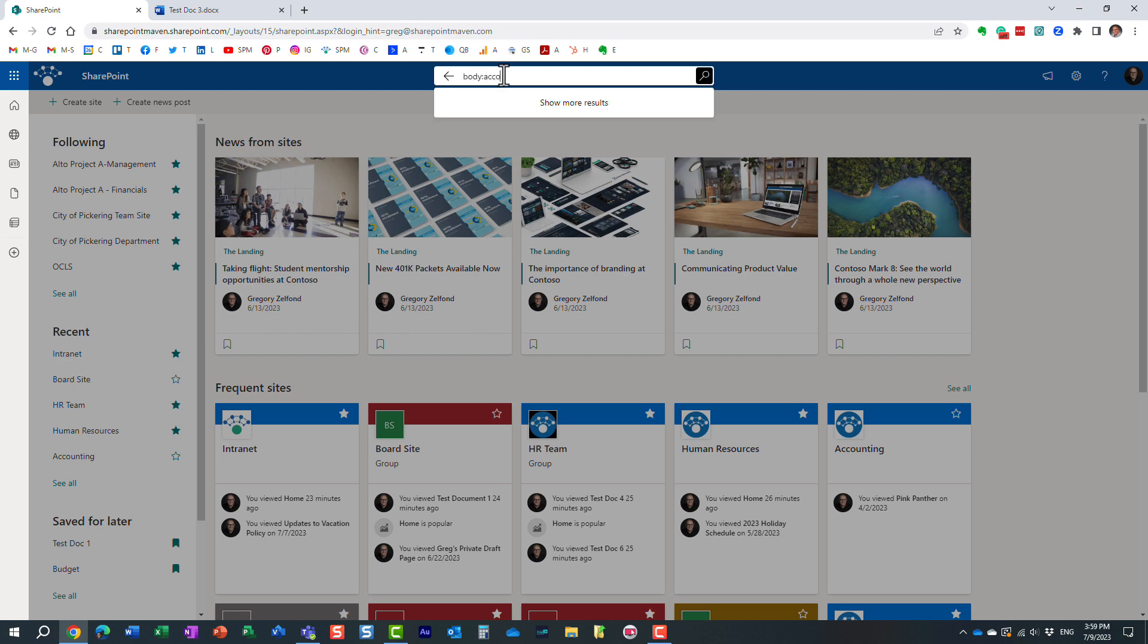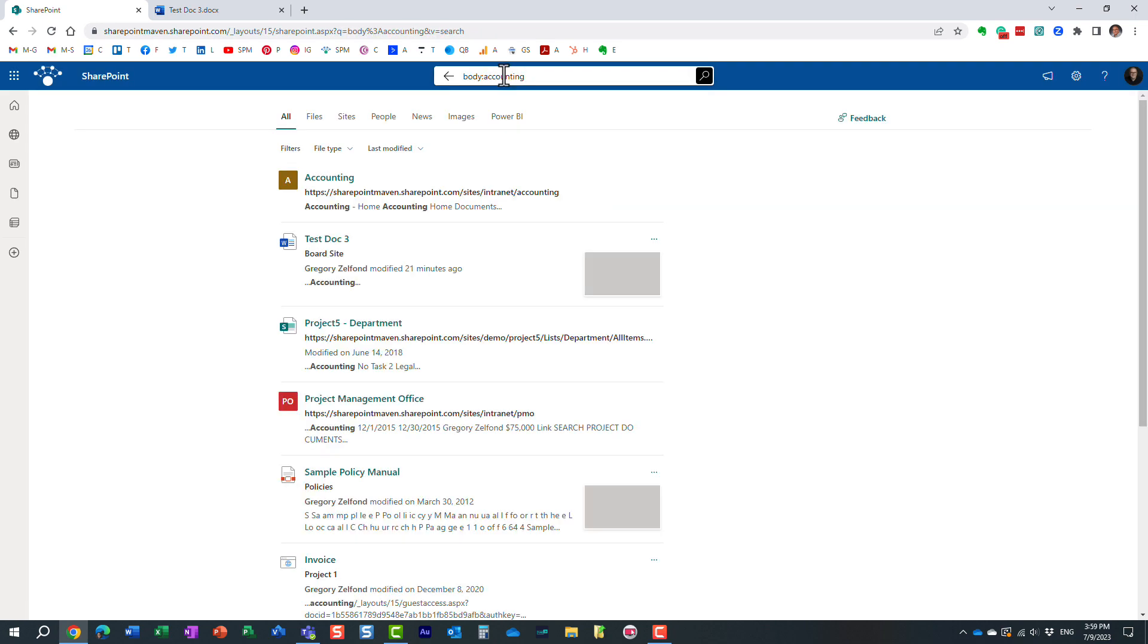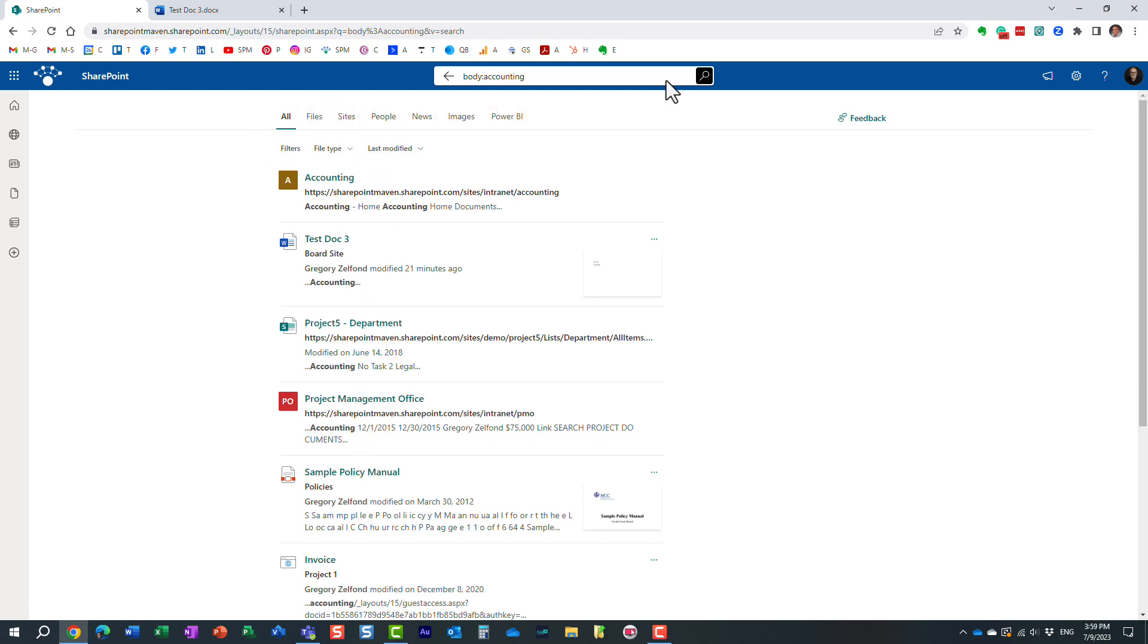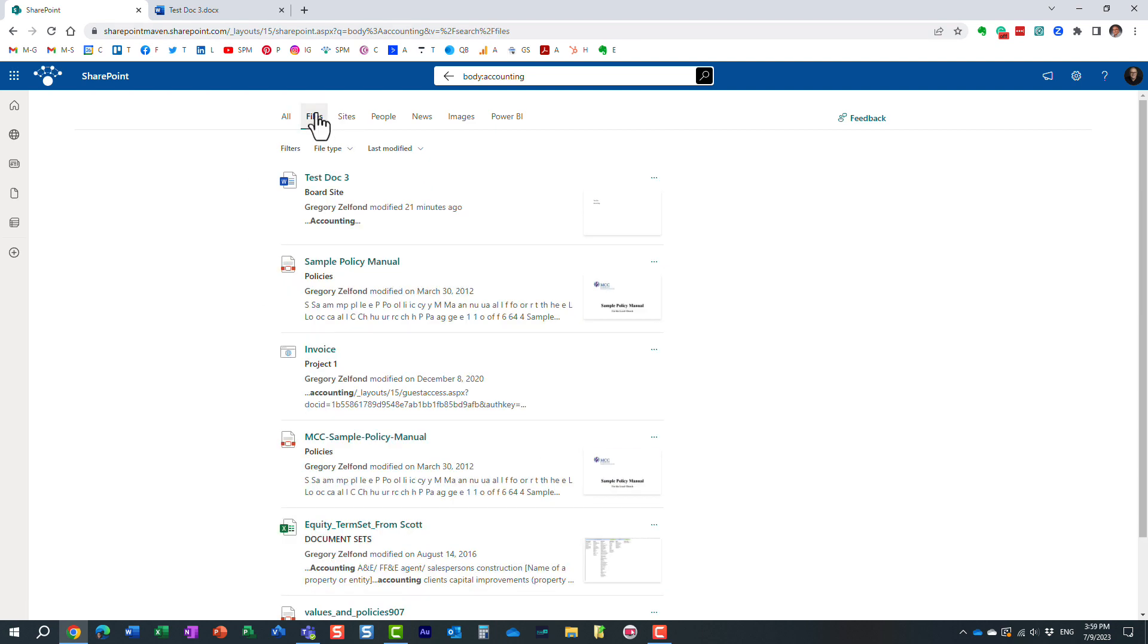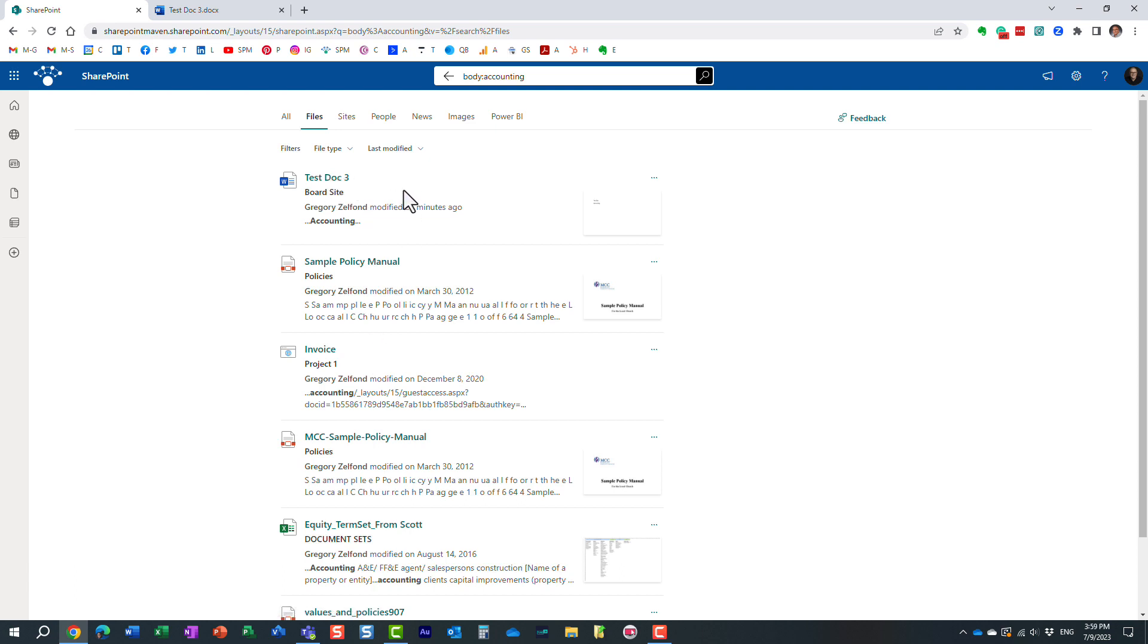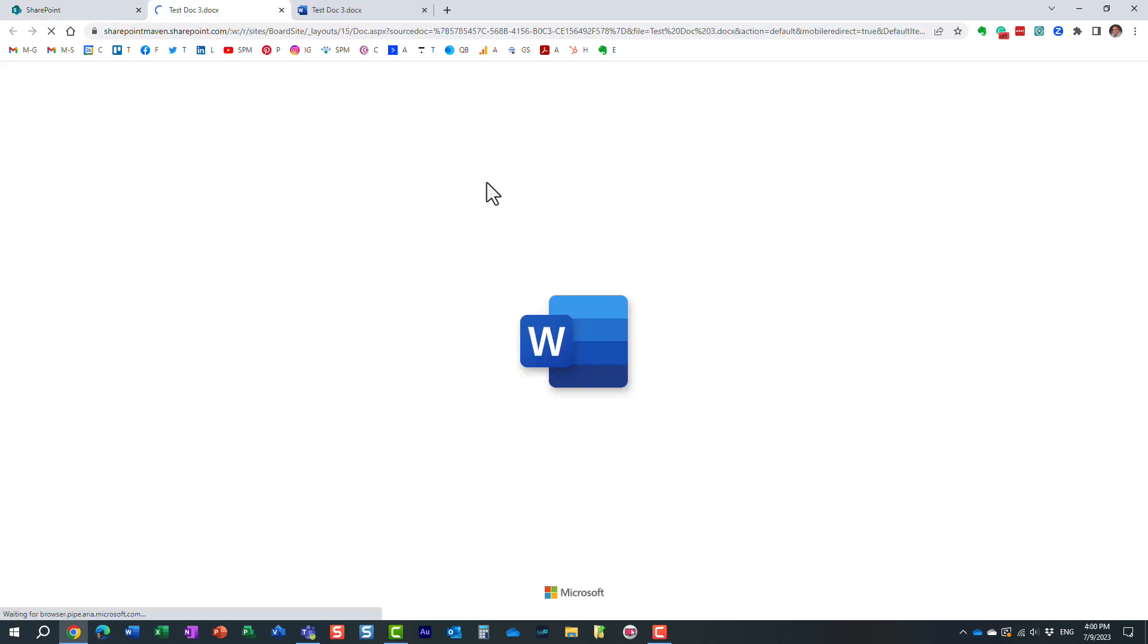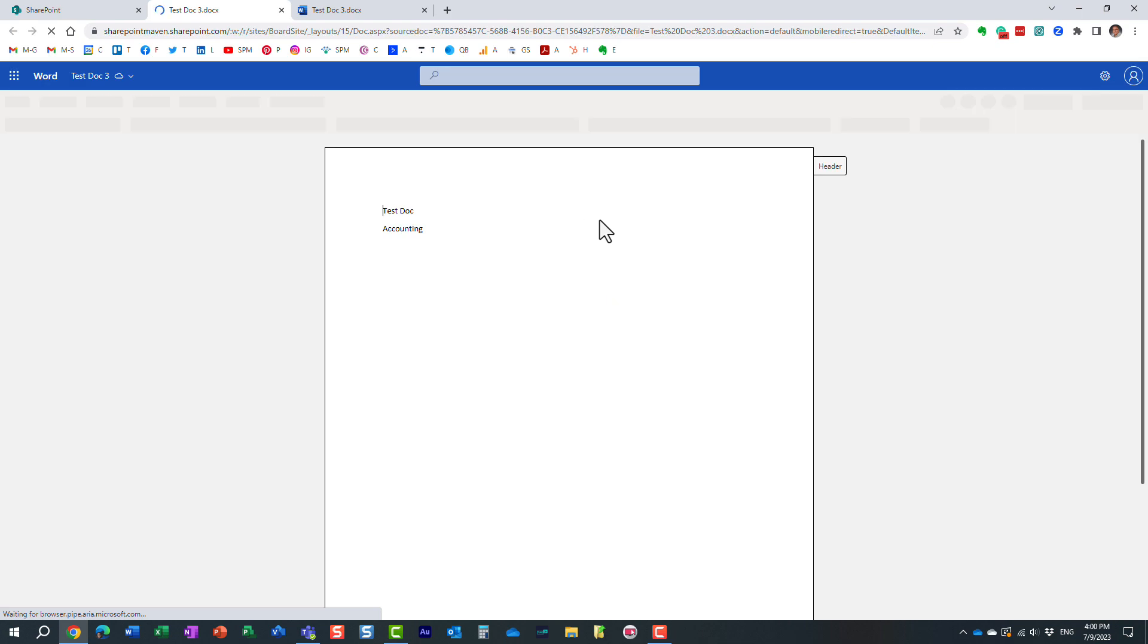And in this case, you can see, I mean, it still finds me a lot more because I'm searching everything. But you know what? I just need the files and look at this. Essentially, it finds me now all the files that contain this particular keyword. And obviously, since I recently accessed and uploaded this document, here it is again. So a very powerful search trick, in my opinion.